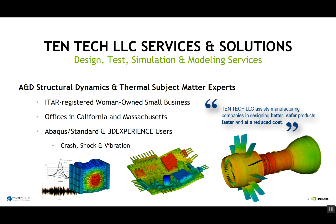We are a services and solution provider. We perform design, test, simulation, and modeling services. The majority of our expertise comes from aerospace and defense. We are considered subject matter experts in structural dynamics and thermal analysis. We are an ITAR registered company, a woman-owned small business, with offices in California and Massachusetts. We assist manufacturing companies in designing better, safer products, faster and at a reduced cost.